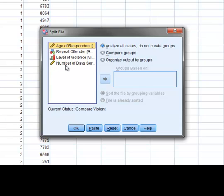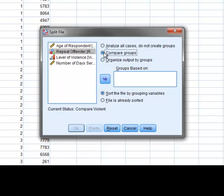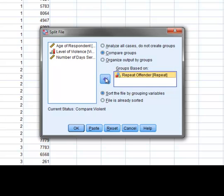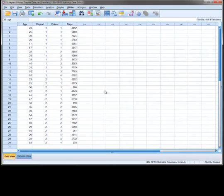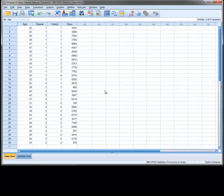To start, we select the variable that we wish to split the file with. Then we select Compare Groups. Next, we move our variable into the Groups Based On field and then press OK. Although we don't see anything at this point, the output will reflect the split file choice we just made.